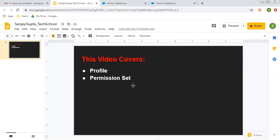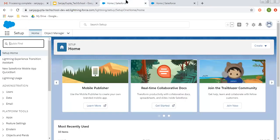Before starting, if you want to watch more Salesforce training videos, you can go to the description of this video and there you will find links on various playlists related to Salesforce videos so you can follow them. So now first, I am going to explore profile for you and then we will discuss about the permission set.